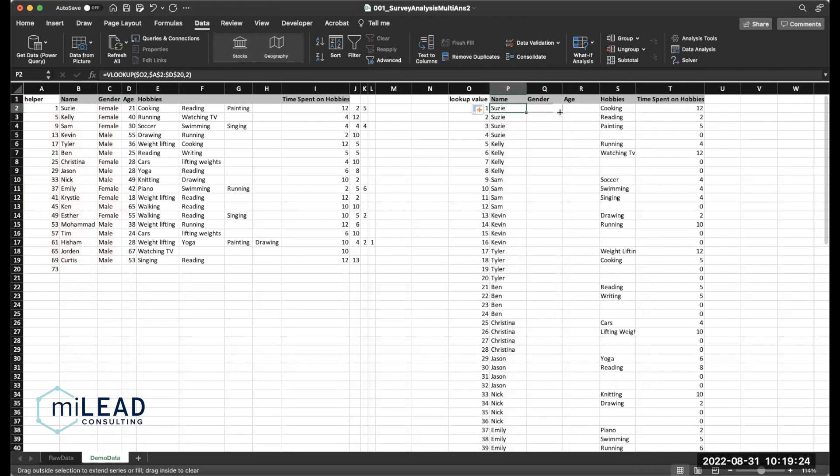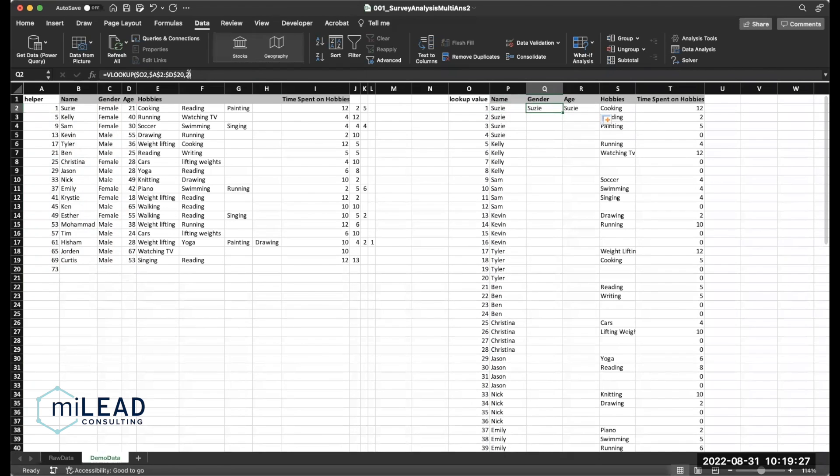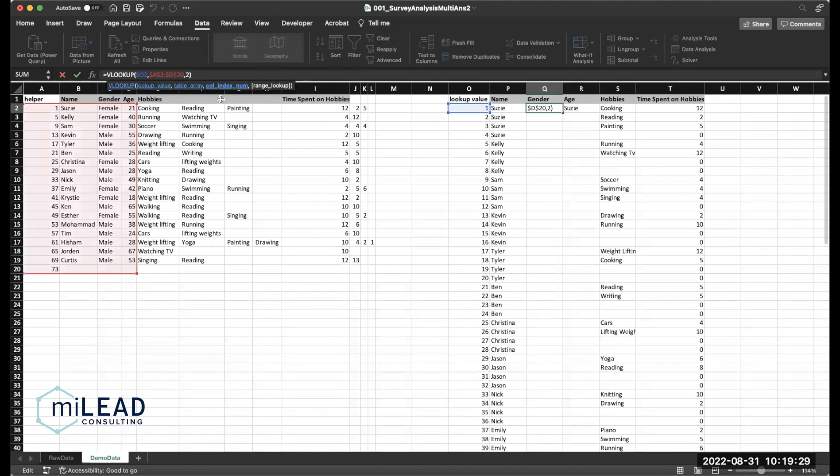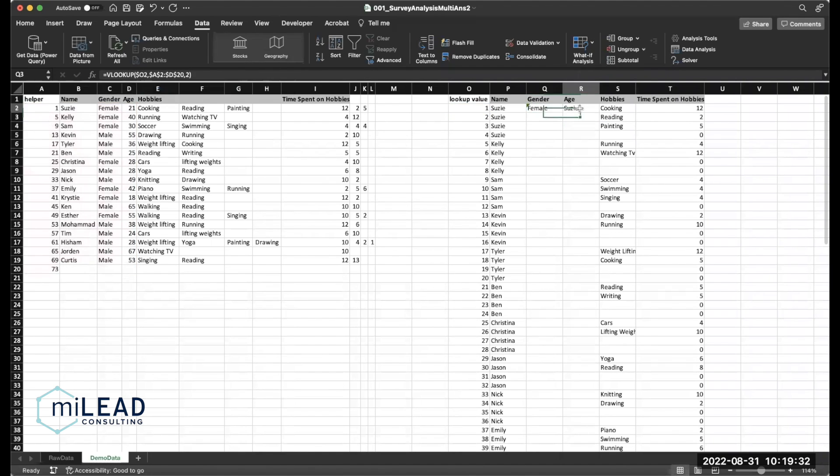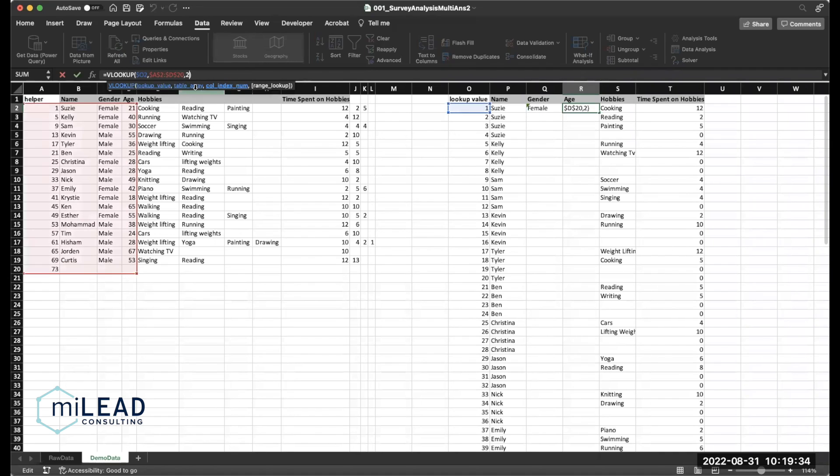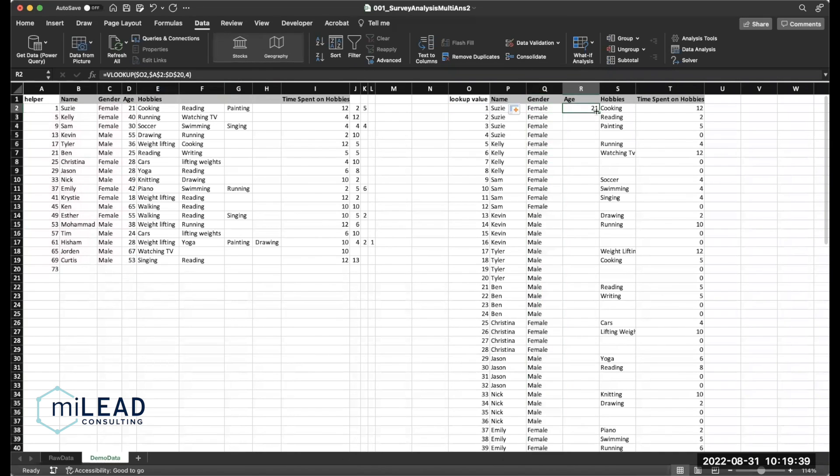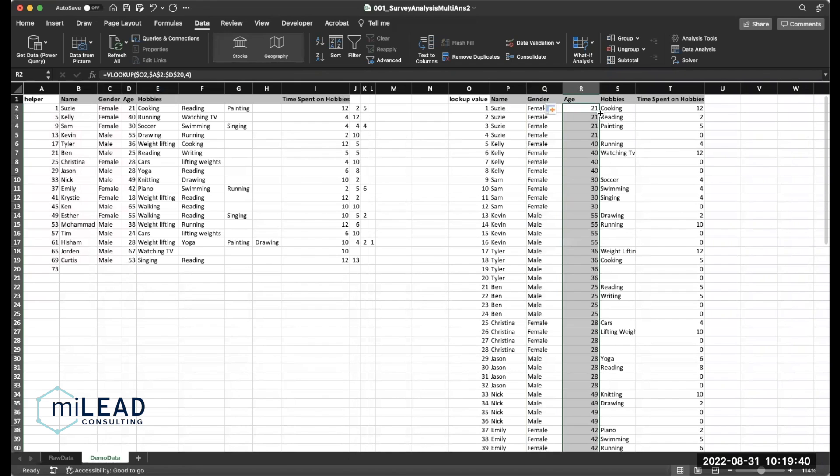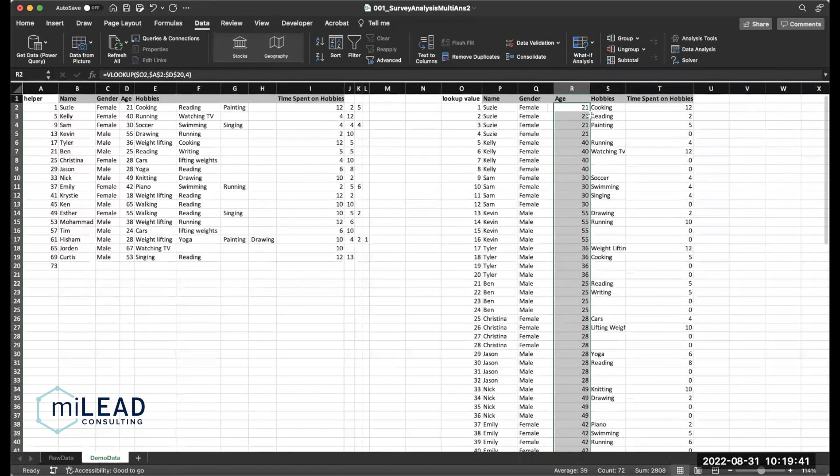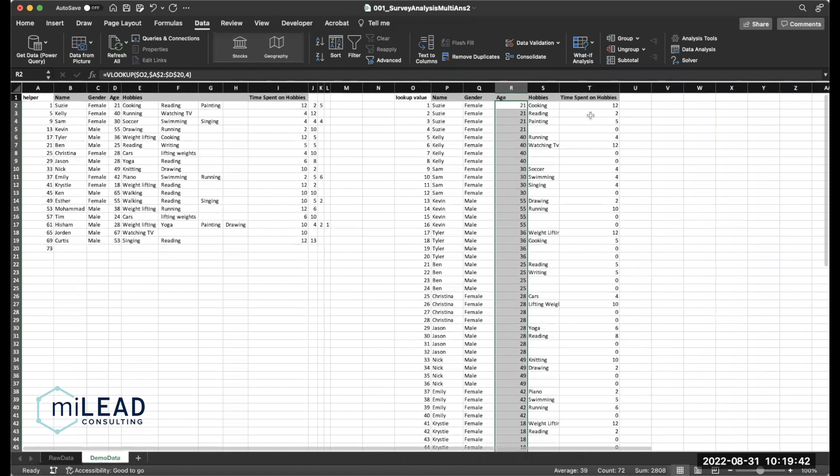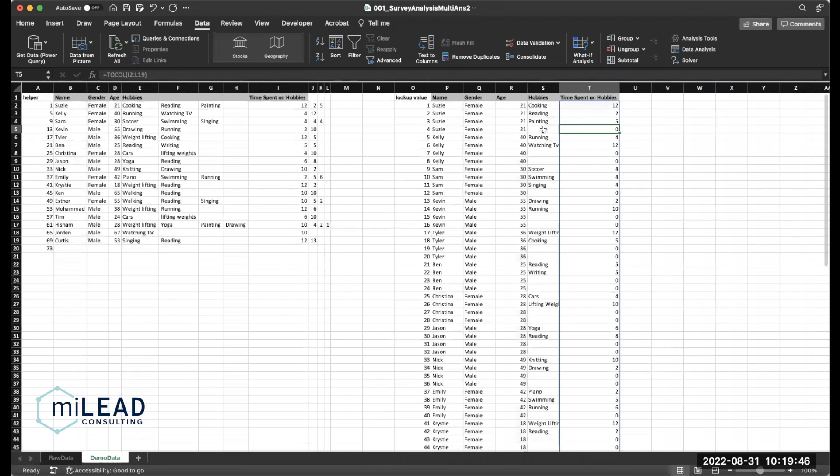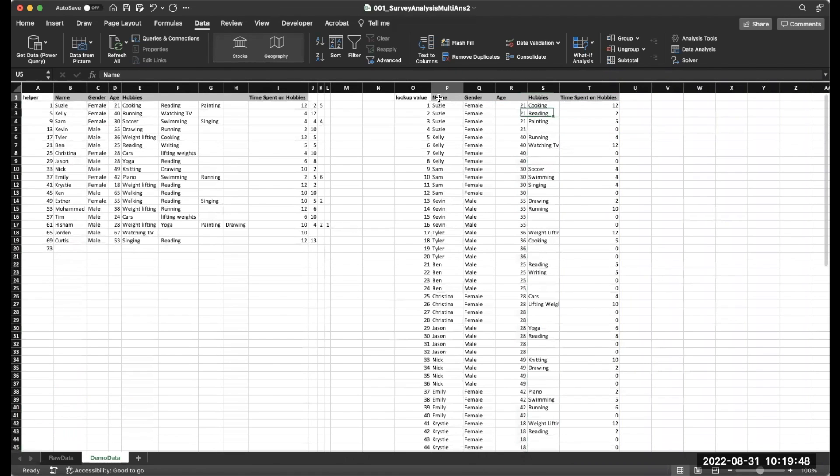Now let's drag this over to fill out the rest of the stuff. And all we need to update is that reference column. So this is going to be three for gender and four for age. And there we go. Now we have all our data filled out nicely. And the next thing we're going to want to do is handle these blanks.